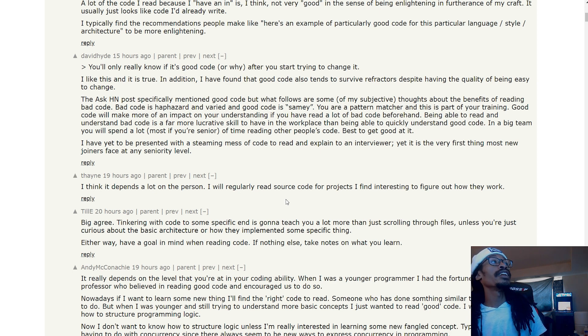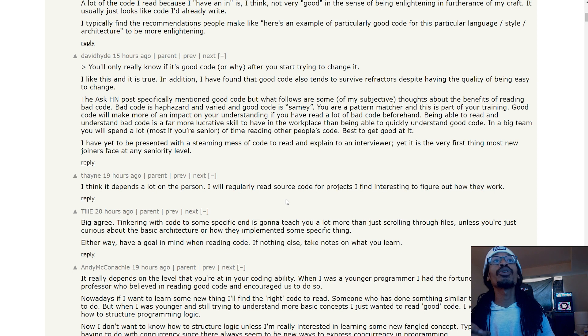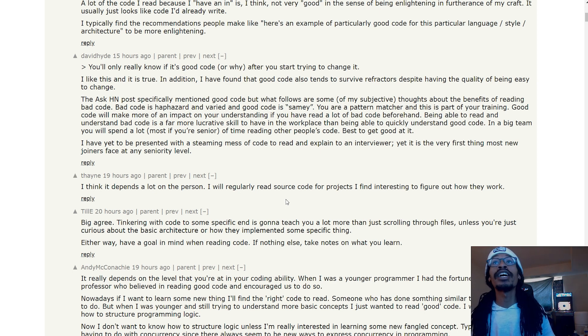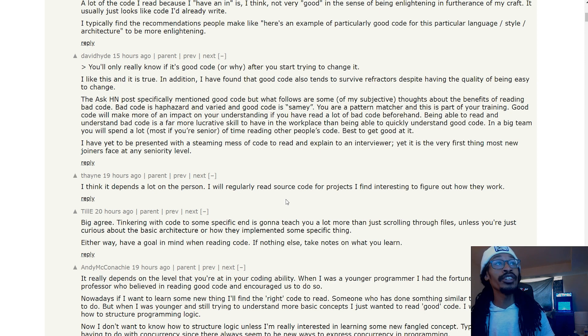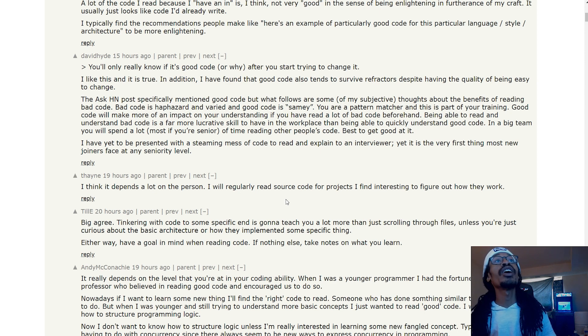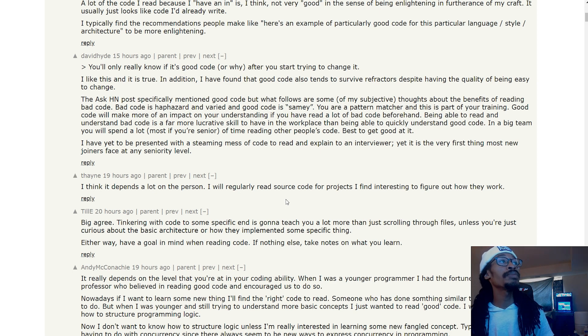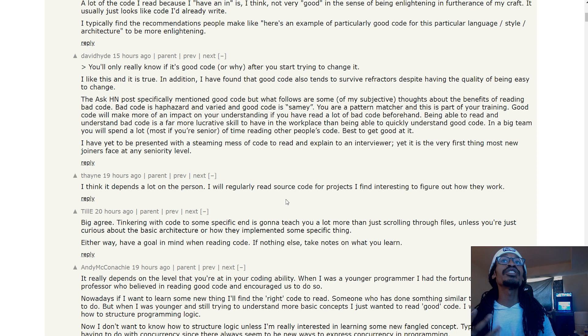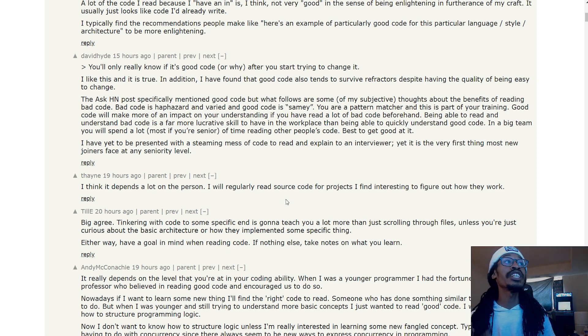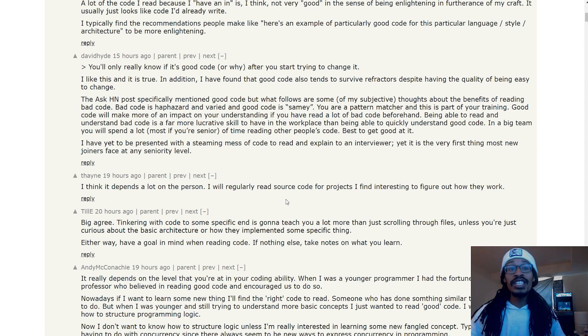Being able to read and understand bad code is more lucrative than being able to quickly understand good code. In a big team, you will spend a lot of time reading other people's code. Best to get good at it. I have yet to be presented with a steaming mess of code to read and explain to an interviewer, yet it is the very first thing most new joiners face at a senior level.